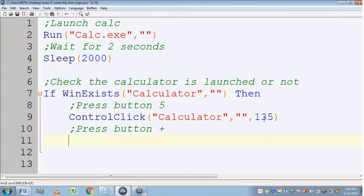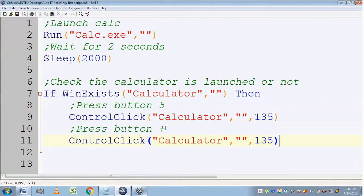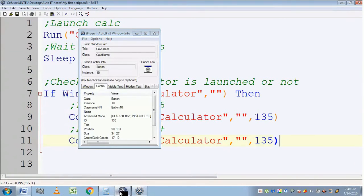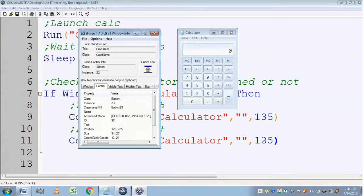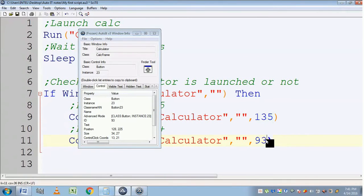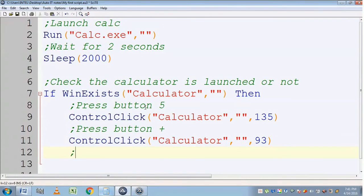Then it should press the plus button. To do that, I am copying the ControlClick command and putting it here, but I need to replace 135 with the control ID of the plus button. I am finding the control ID of the plus button using the finder tool — it is 93.